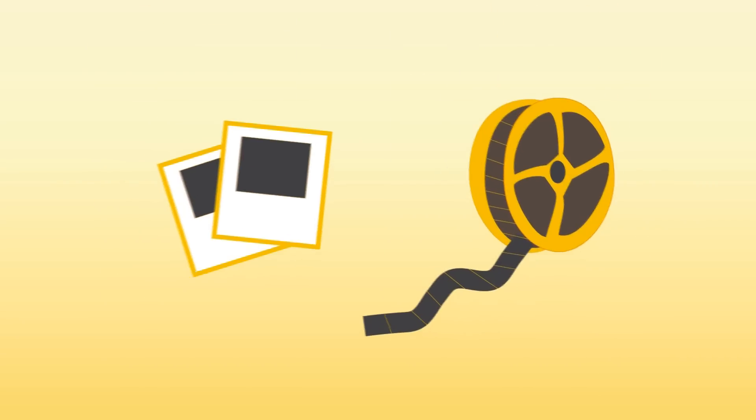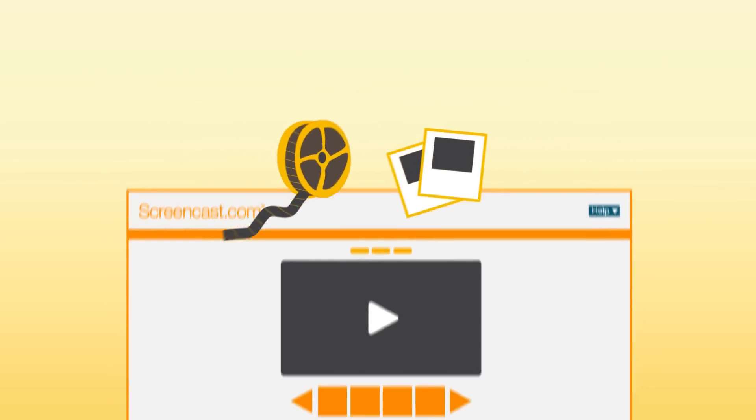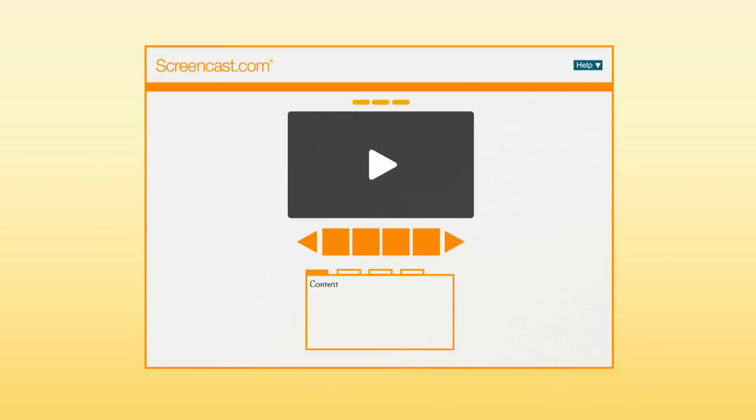When you create something with Jing, it doesn't just disappear. Jing saves your images and videos for you and even lets you share them.